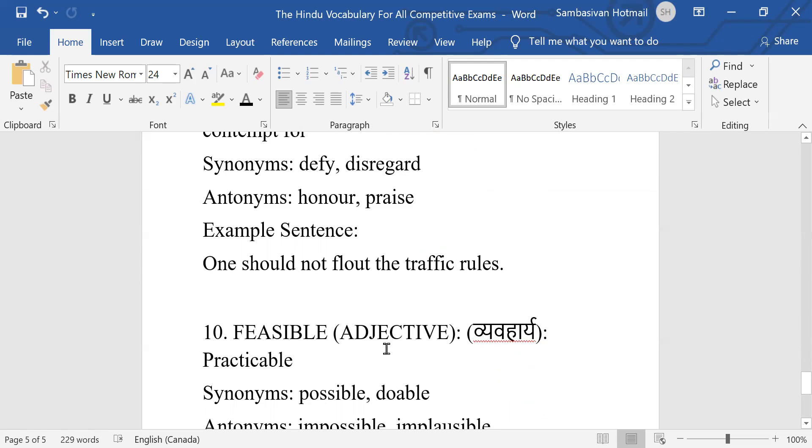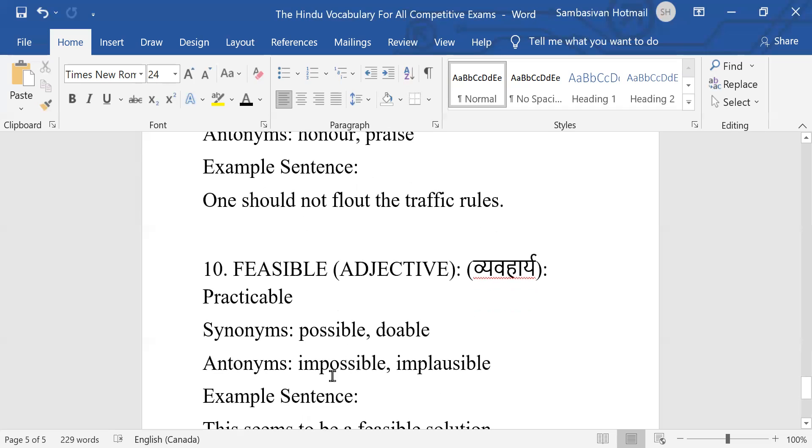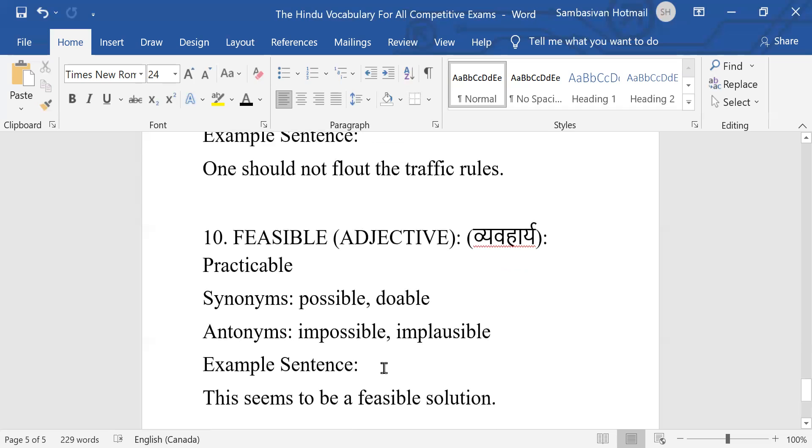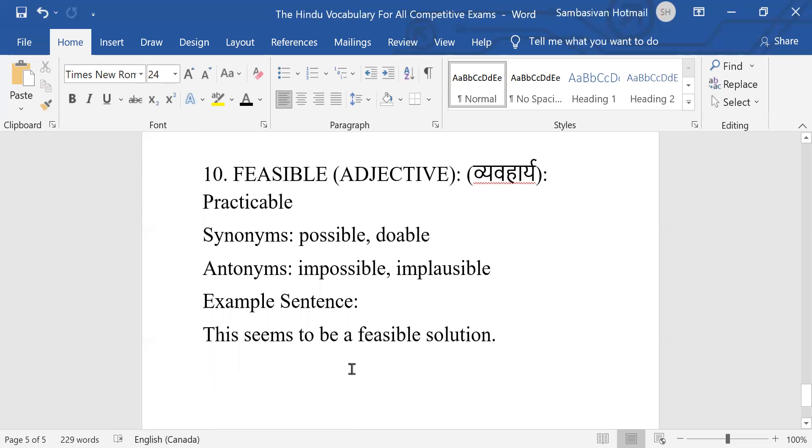Number ten: Feasible, it's a common word, adjective, practicable. Synonyms: possible, doable. Antonyms: impossible, implausible. Example sentence: This seems to be a feasible solution.